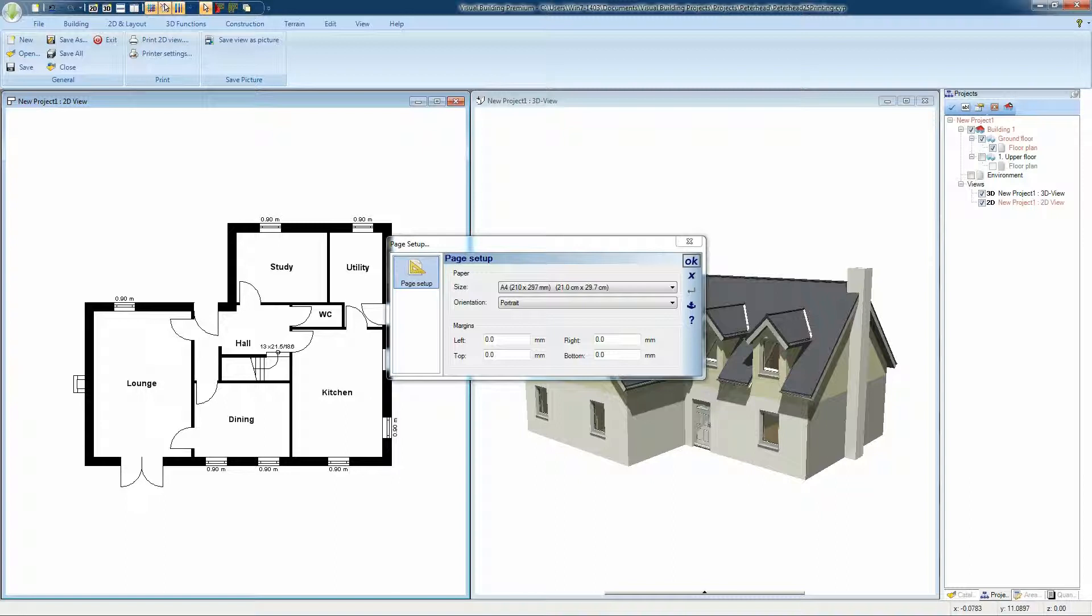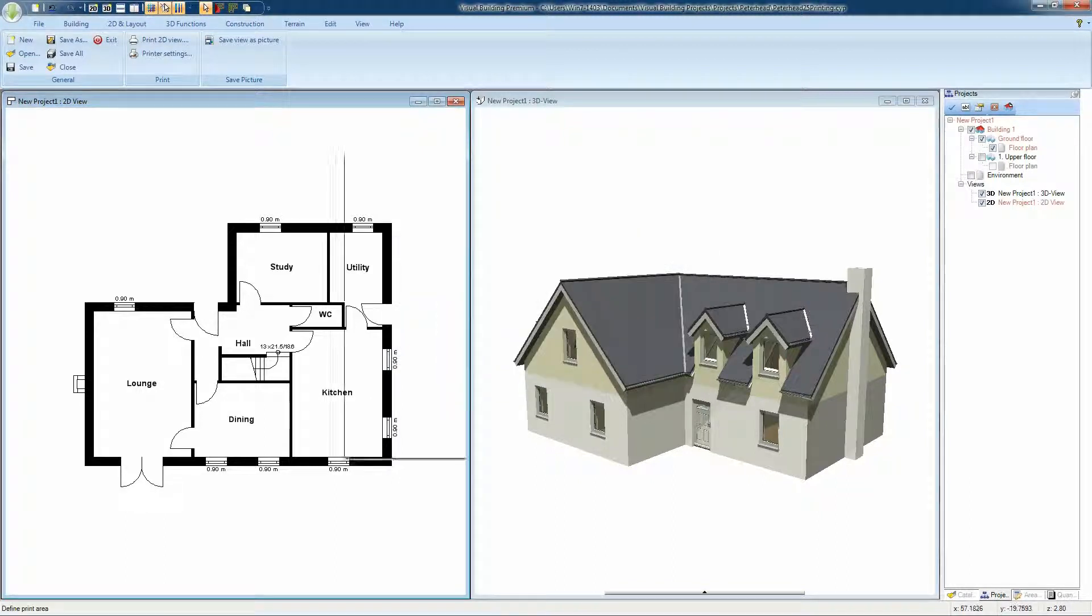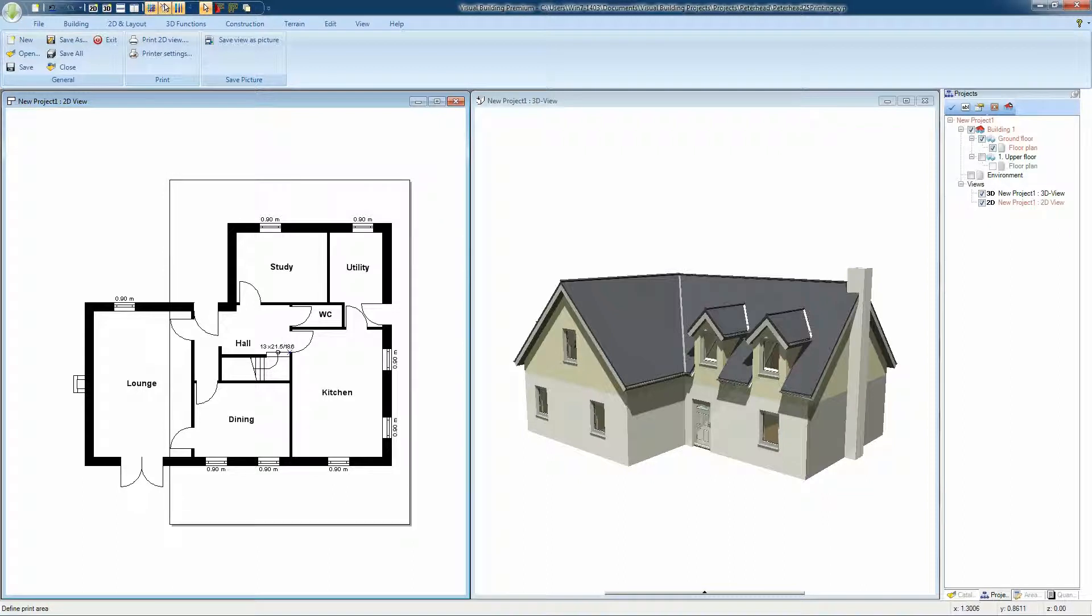Clicking OK will present you with the print selection frame in the 2D view. This print selection frame shows what part of your 2D view will appear on your selected size paper and orientation.